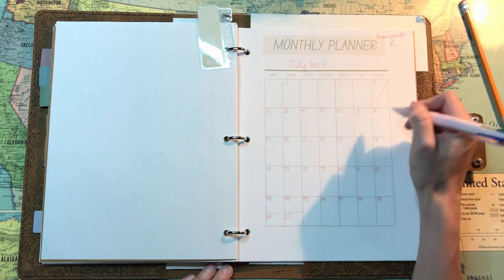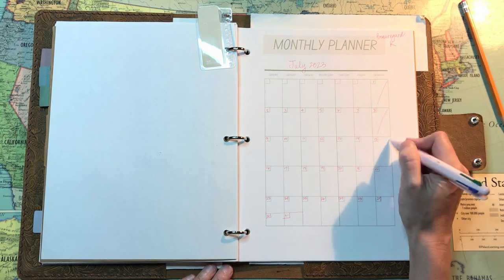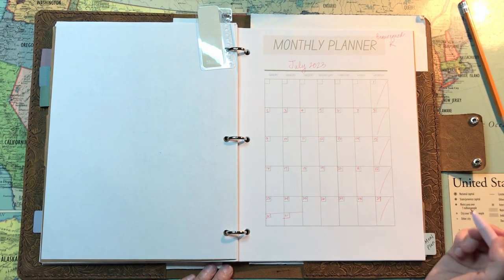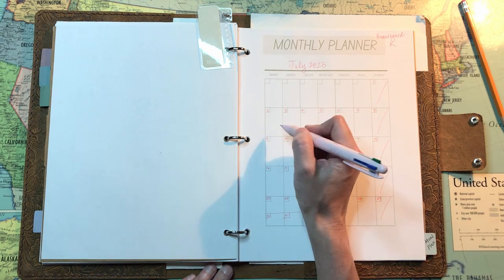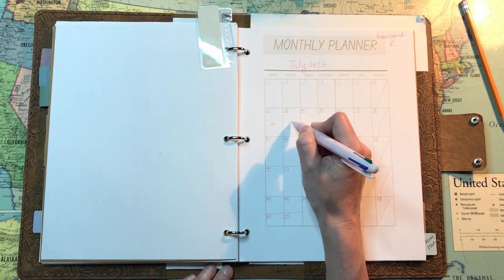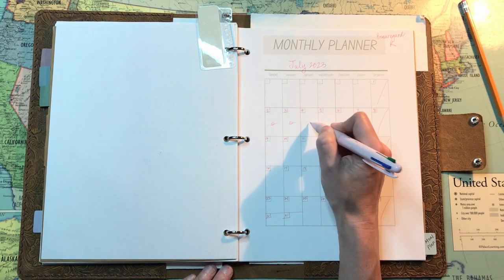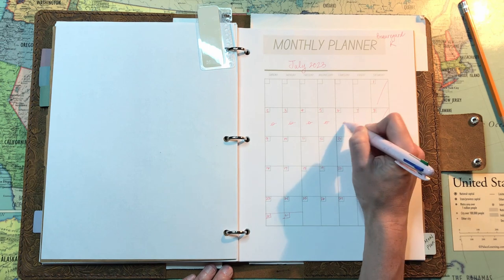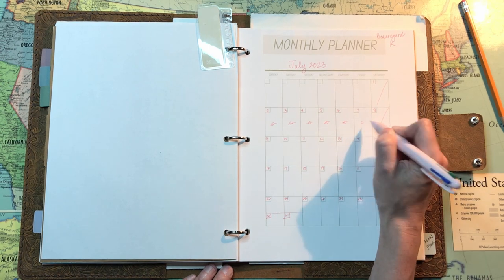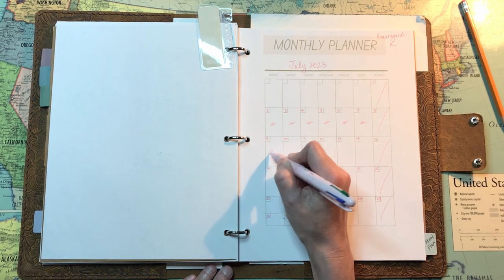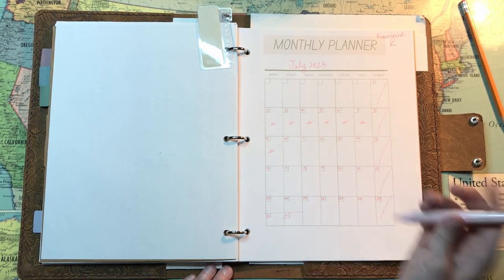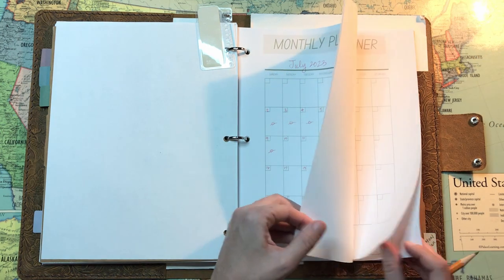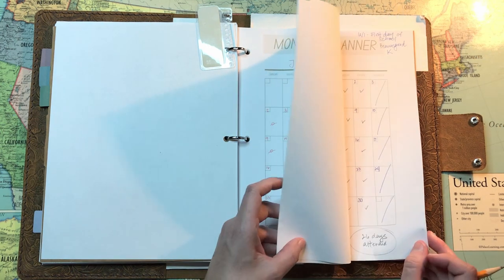And I always mark out the days that we don't do school. We don't do school on Saturdays. And since we took all last week off, I'm just noting that here and we'll be starting back on Monday, the 10th.